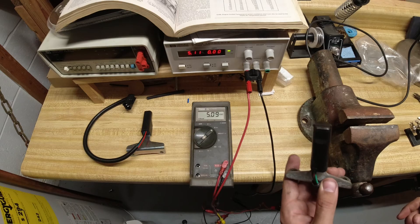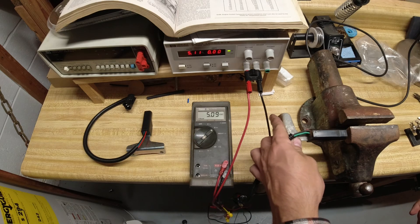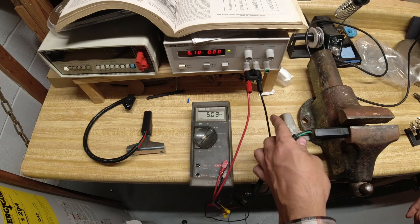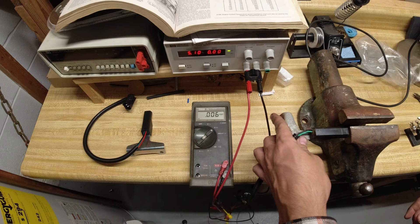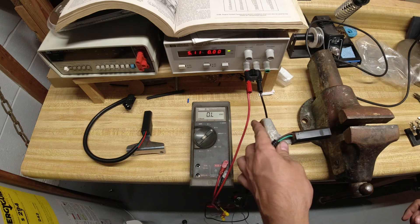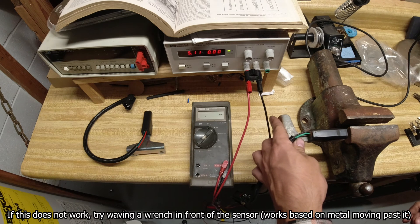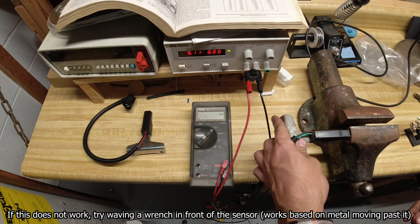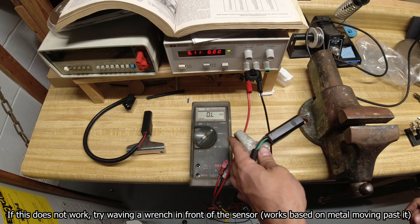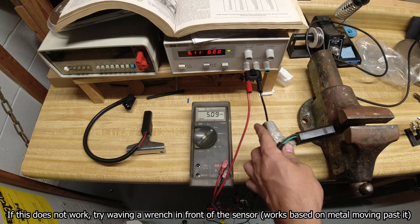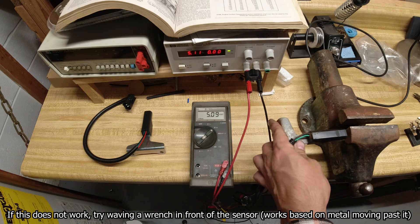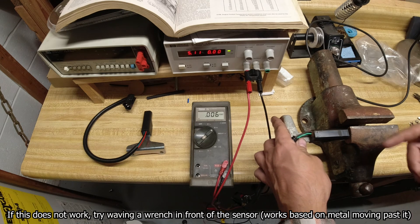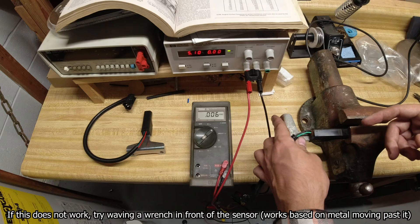You come up next to something metal, and when you get close it should go down to zero volts. You come away, it goes to five volts. You get close and it should go down to zero volts. You come away, five volts.